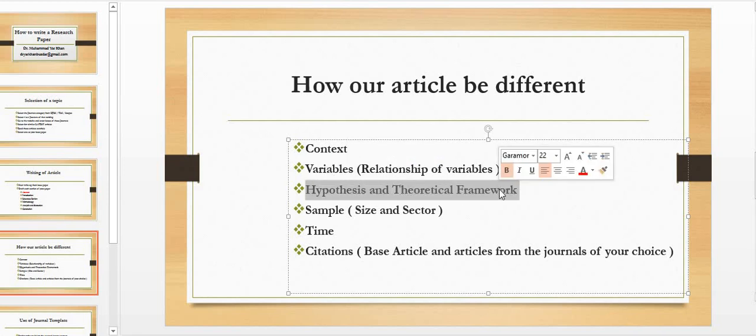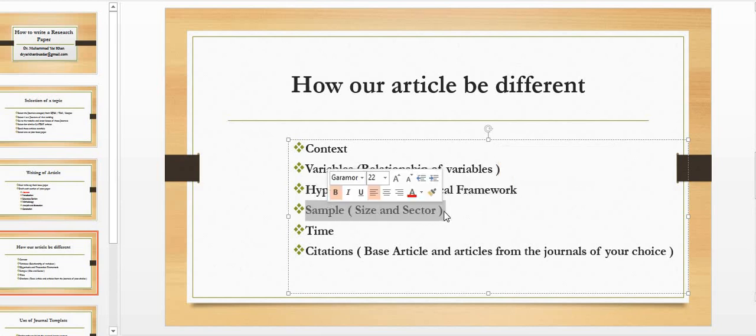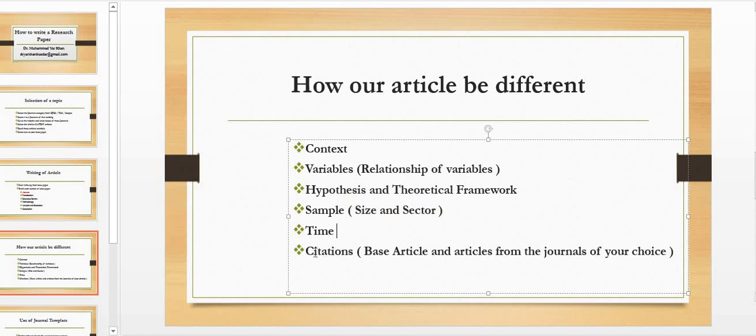By making different combination, your hypotheses are going to be different, your theoretical framework is going to be a bit different. And then as I have discussed, your sample size is going to be different, your sector you are selecting is going to be different, your time frame is going to be different.